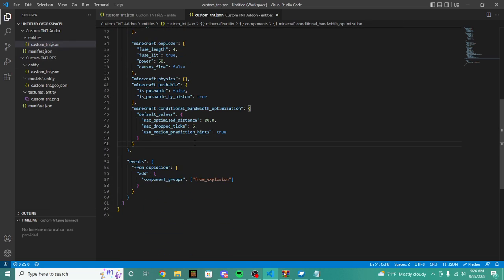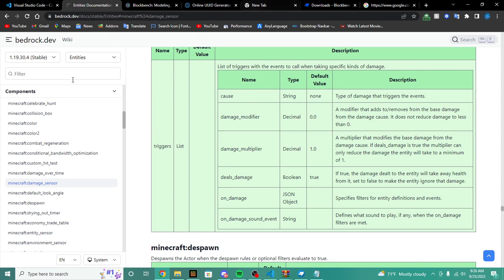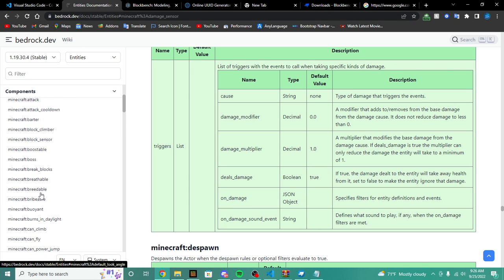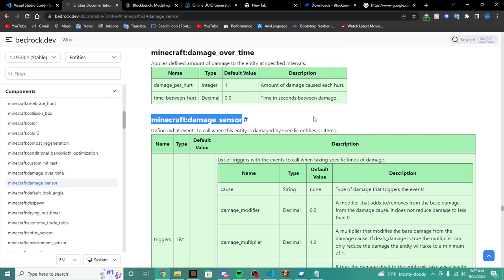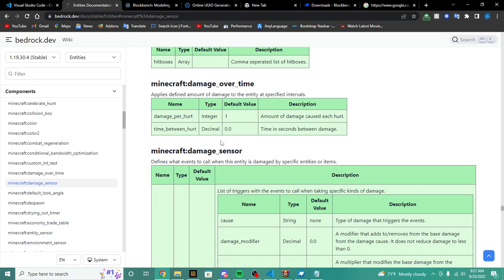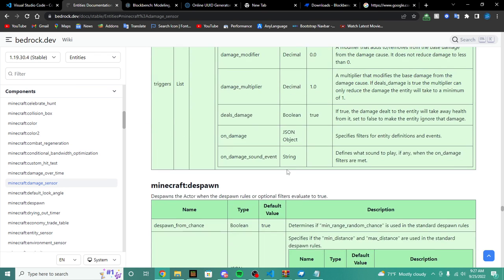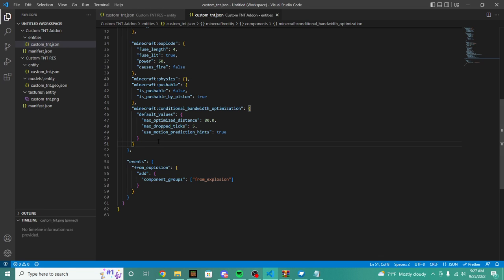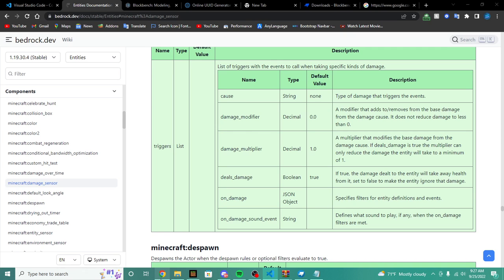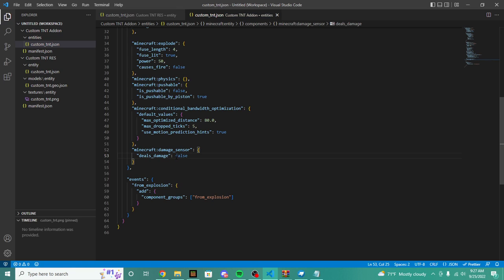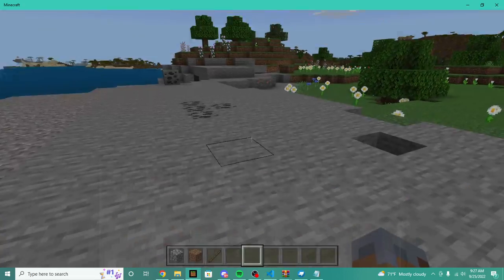We actually want zero damage to ever be able to come through. We're going to head over to bedrock.dev, which gives us so many resources in creating anything we want with our add-ons. The damage sensor is the only component which really makes sense to block damage from an entity. So we're going to add the damage sensor component to our entity.json — the one in the behavior pack, not the resource pack. We're going to add the damage sensor and set deals_damage to false, which means the entity can now never get hurt.